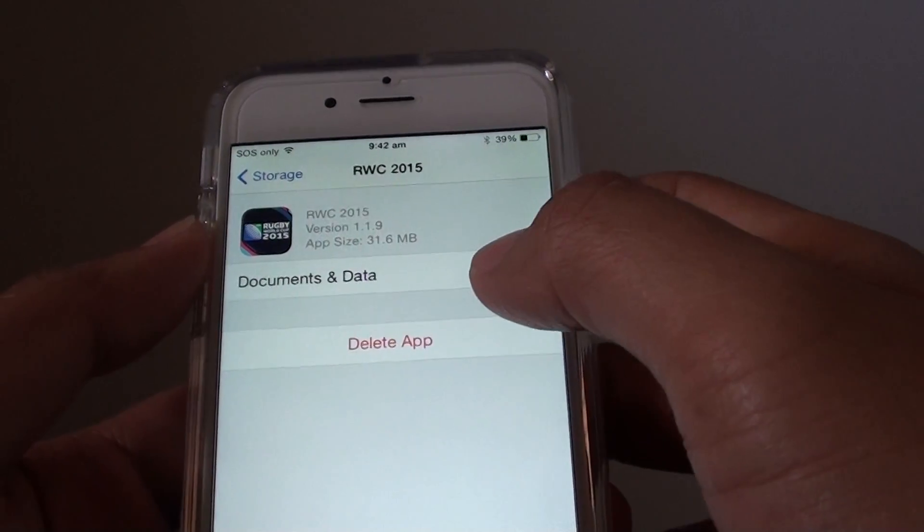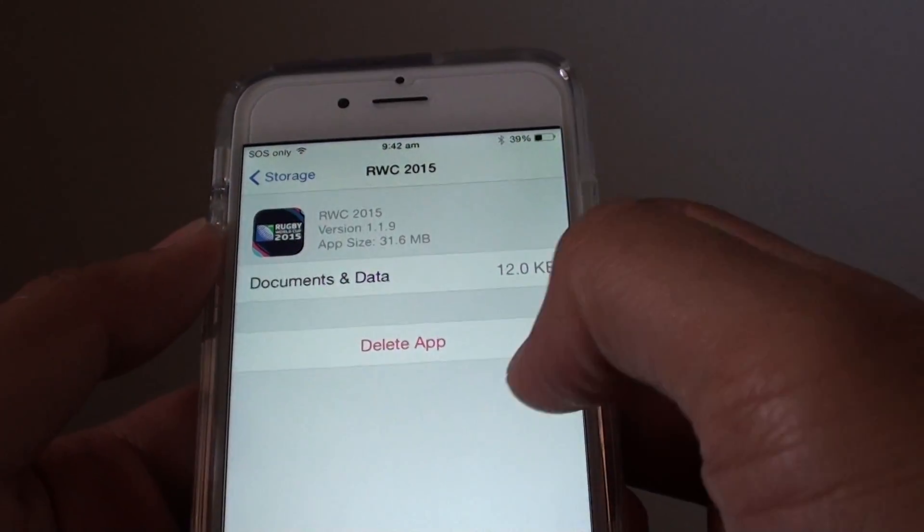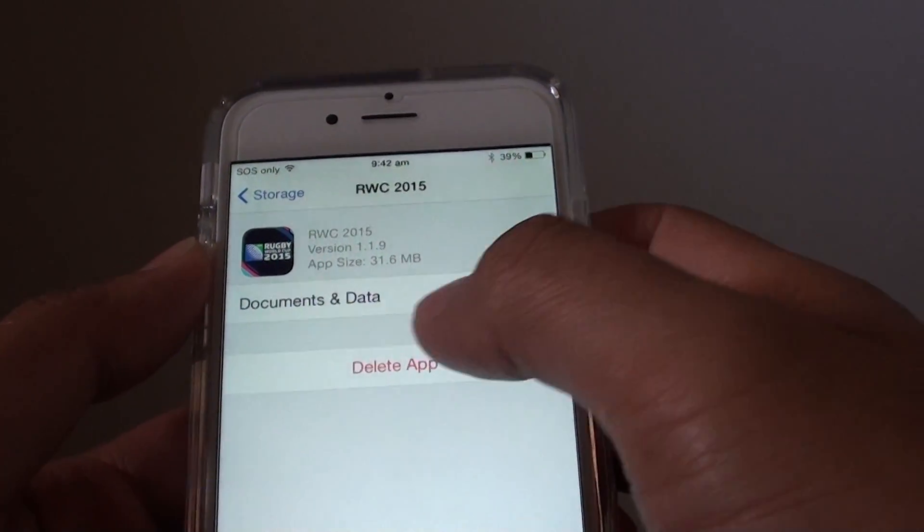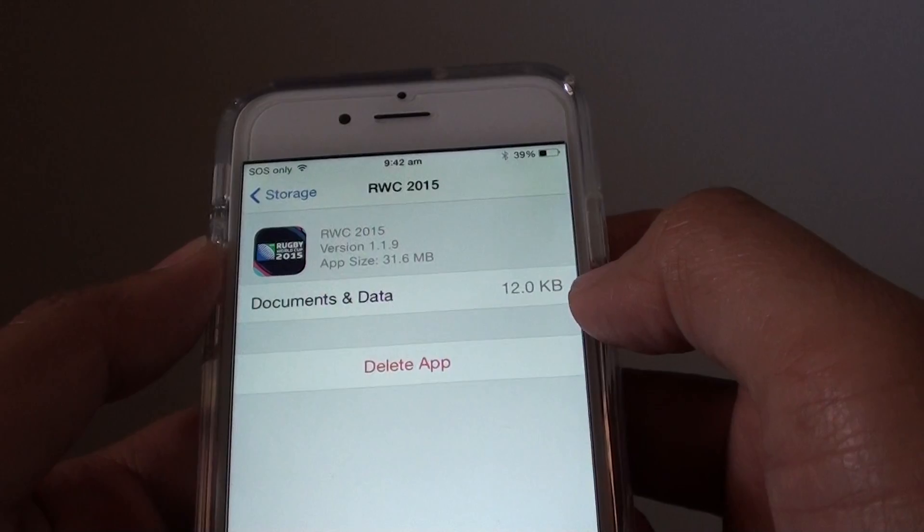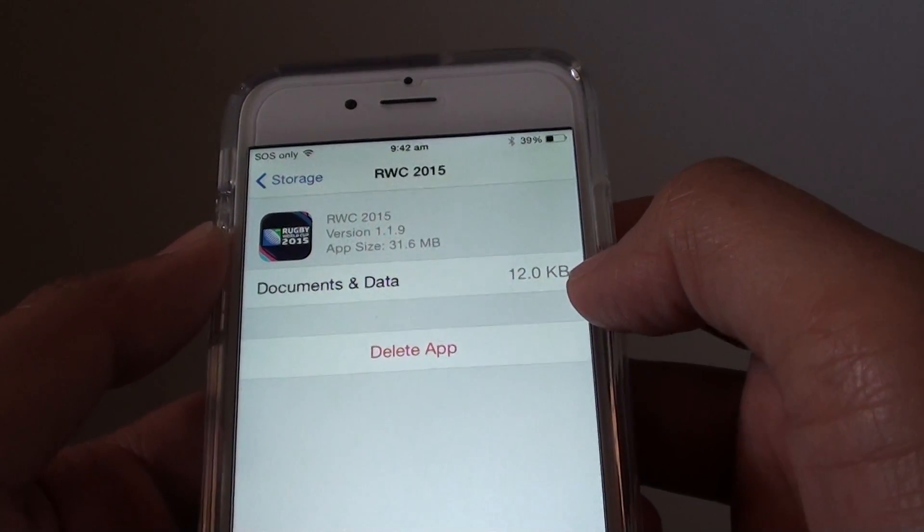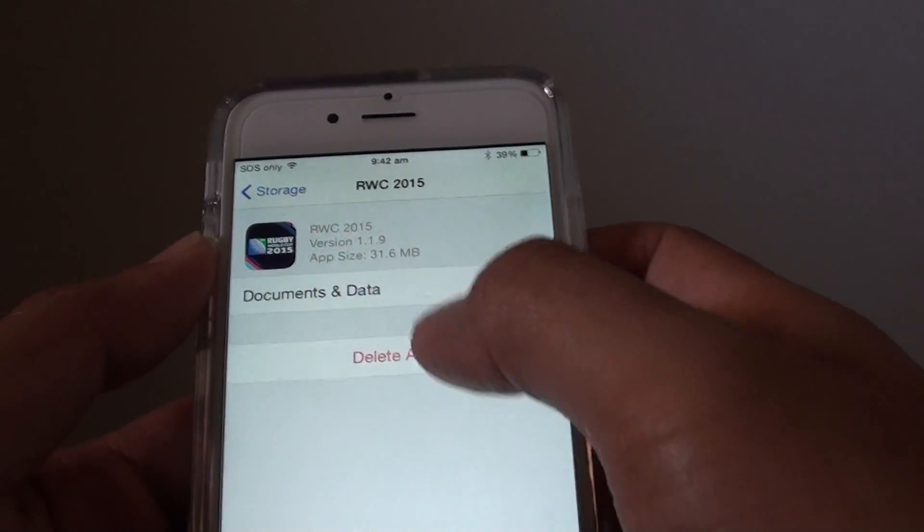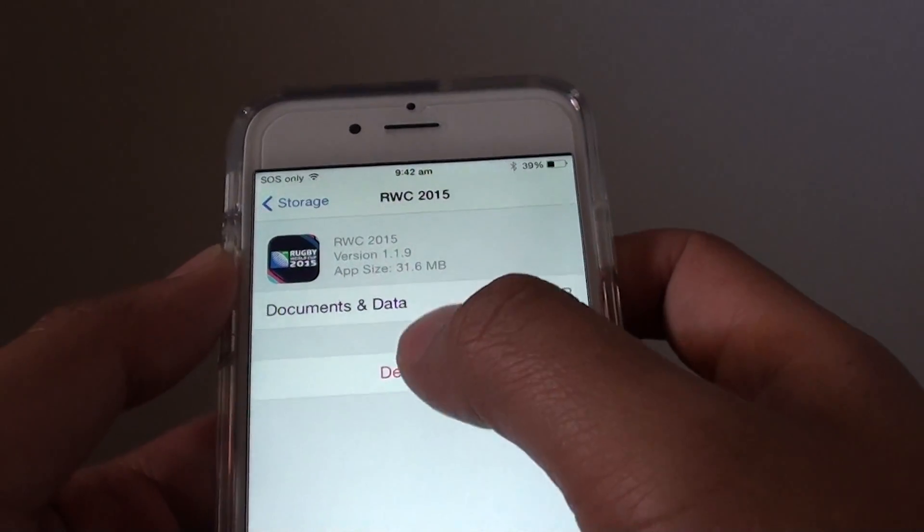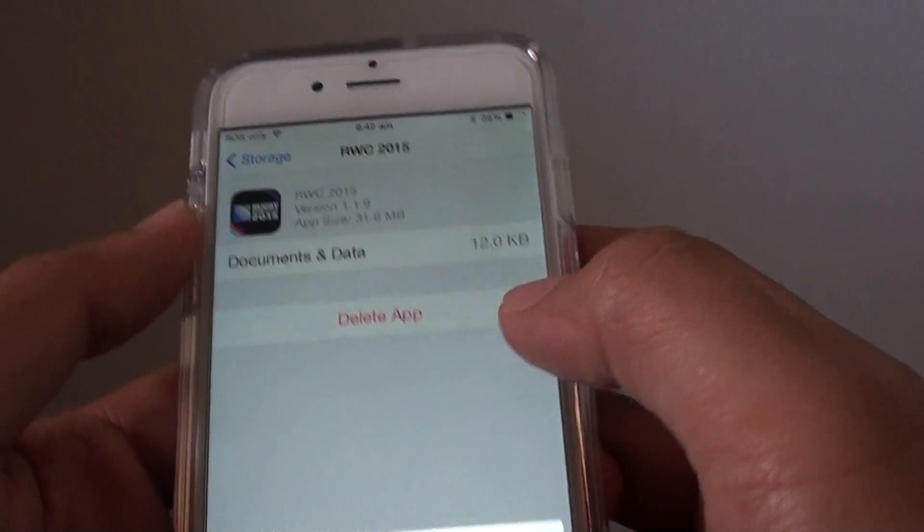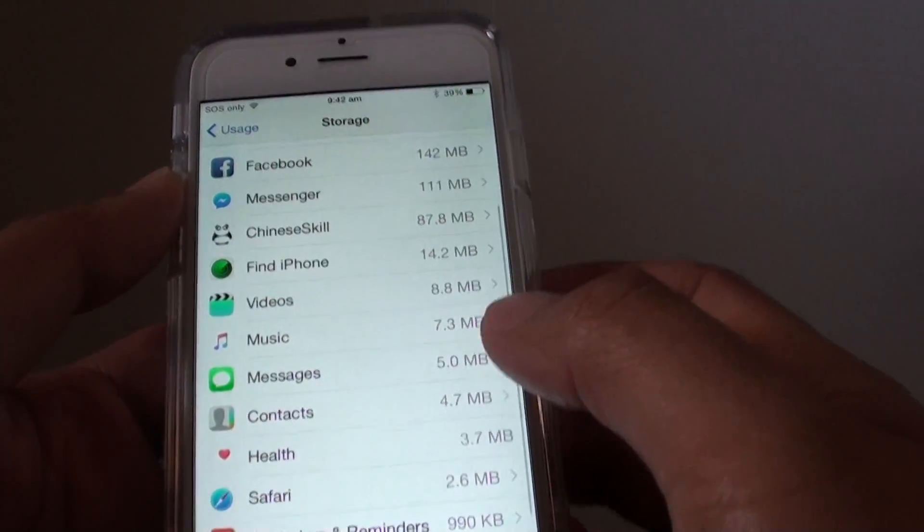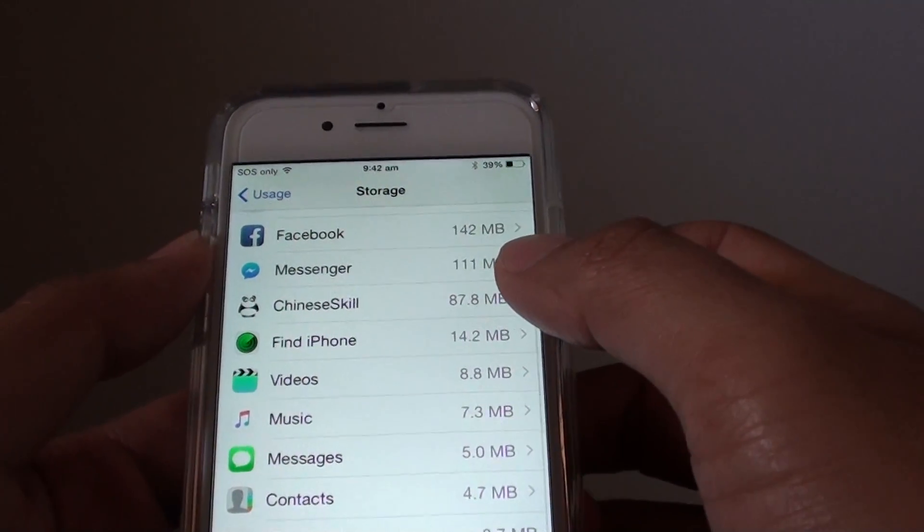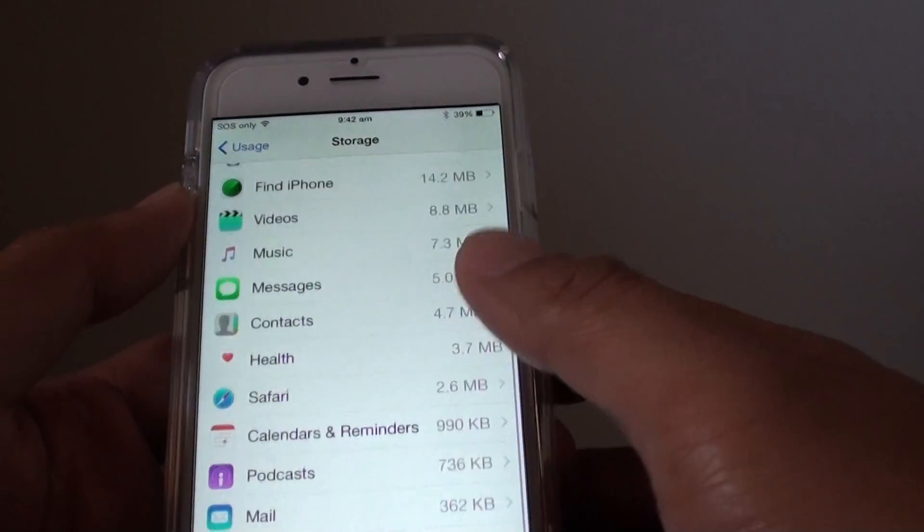I can see that it's using 31 megabytes, and if it has any documents or data this can also increase in size. I'm not using this app at all so I'm going to delete it. You can tap on Delete App and removing the app from your phone should give you some more memory space.